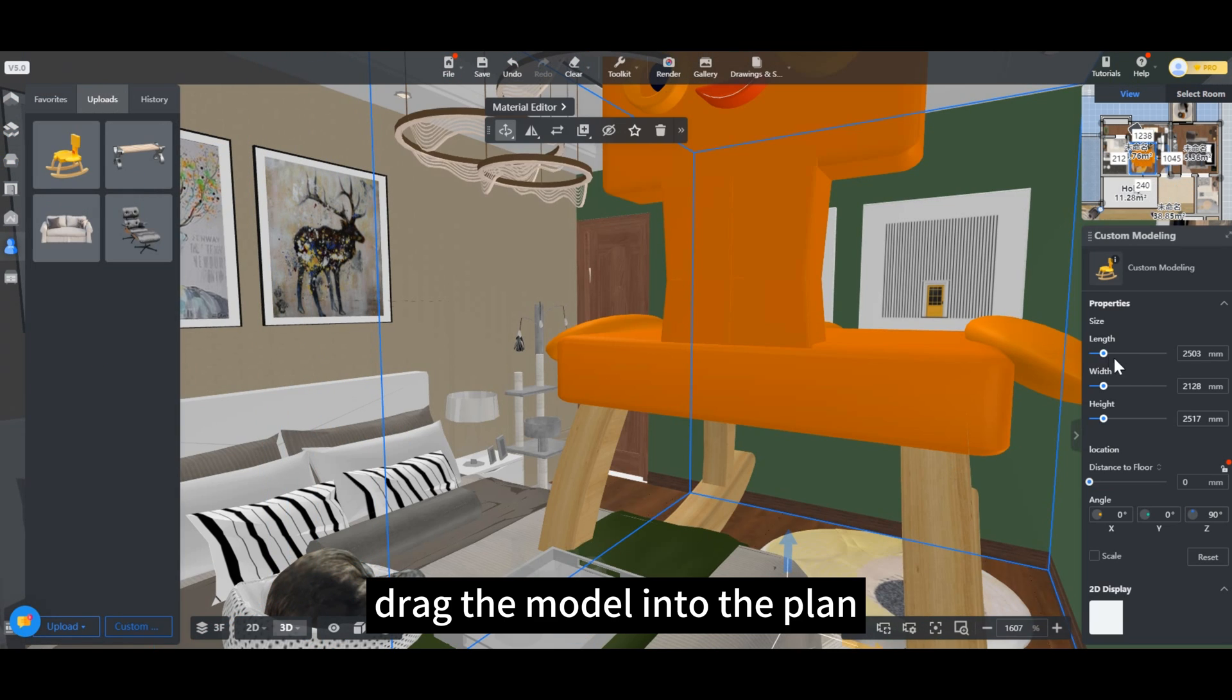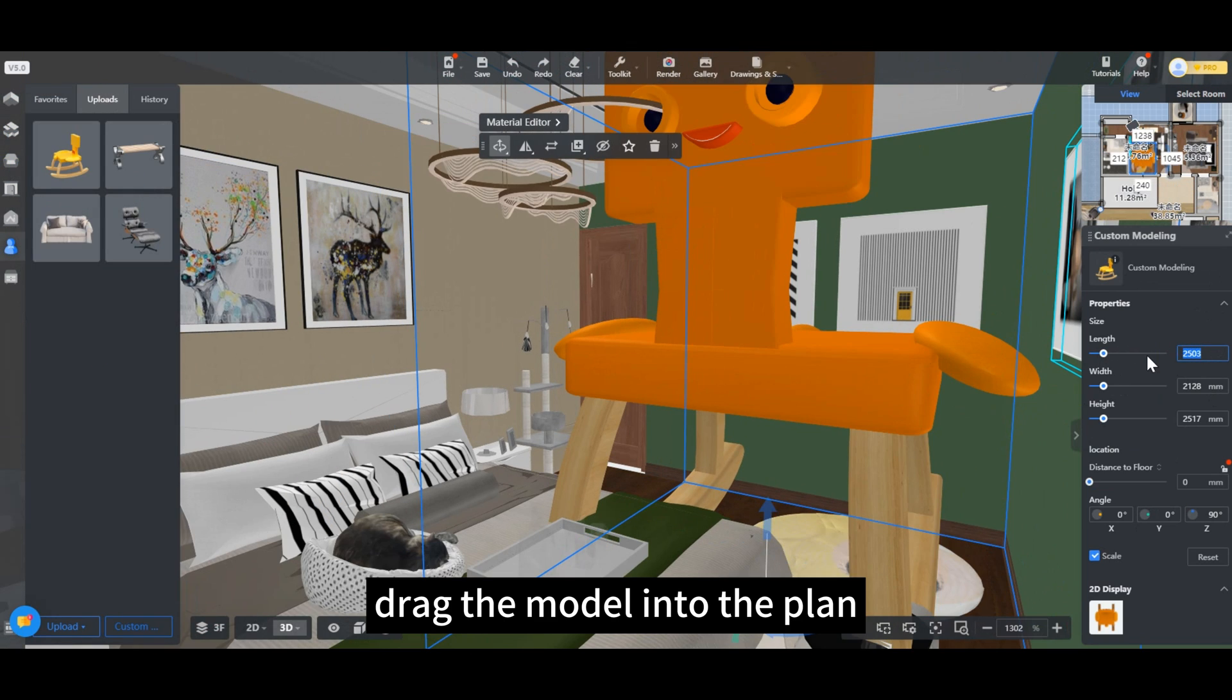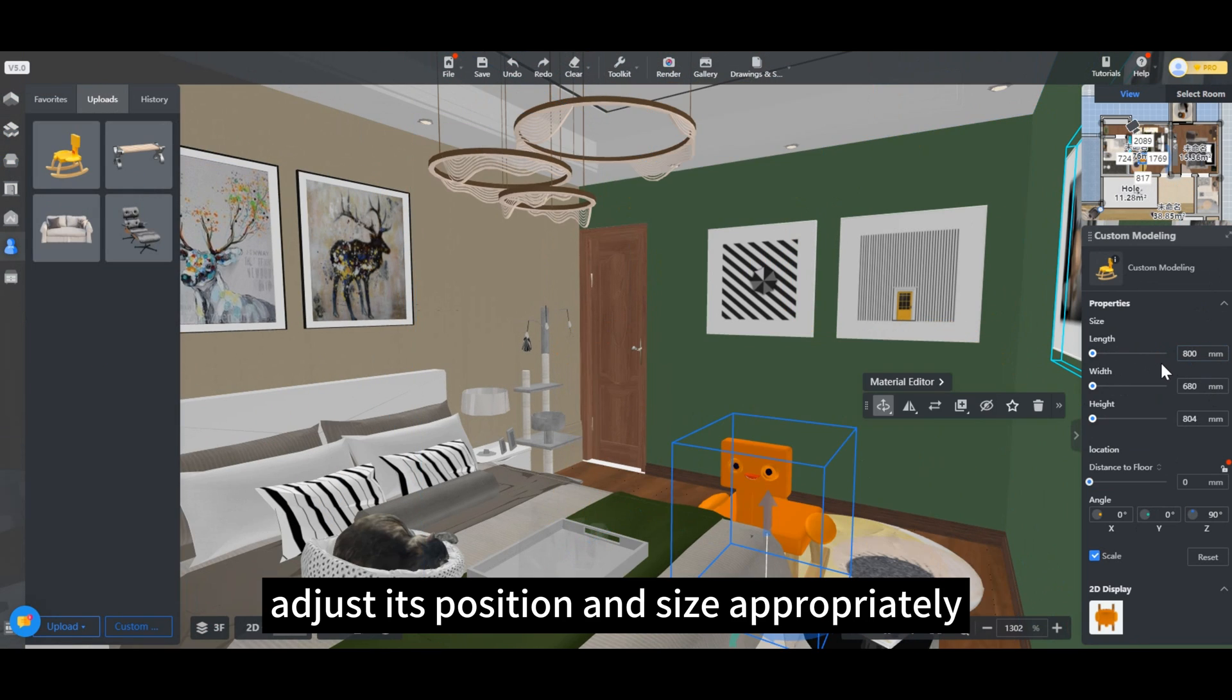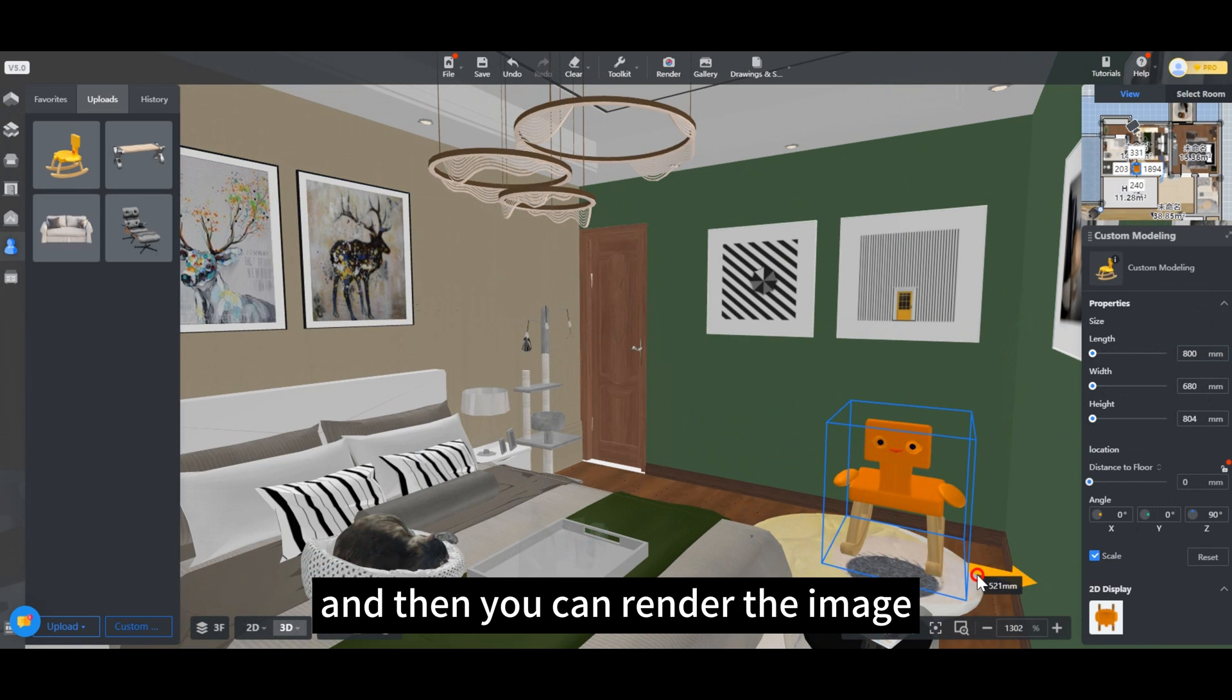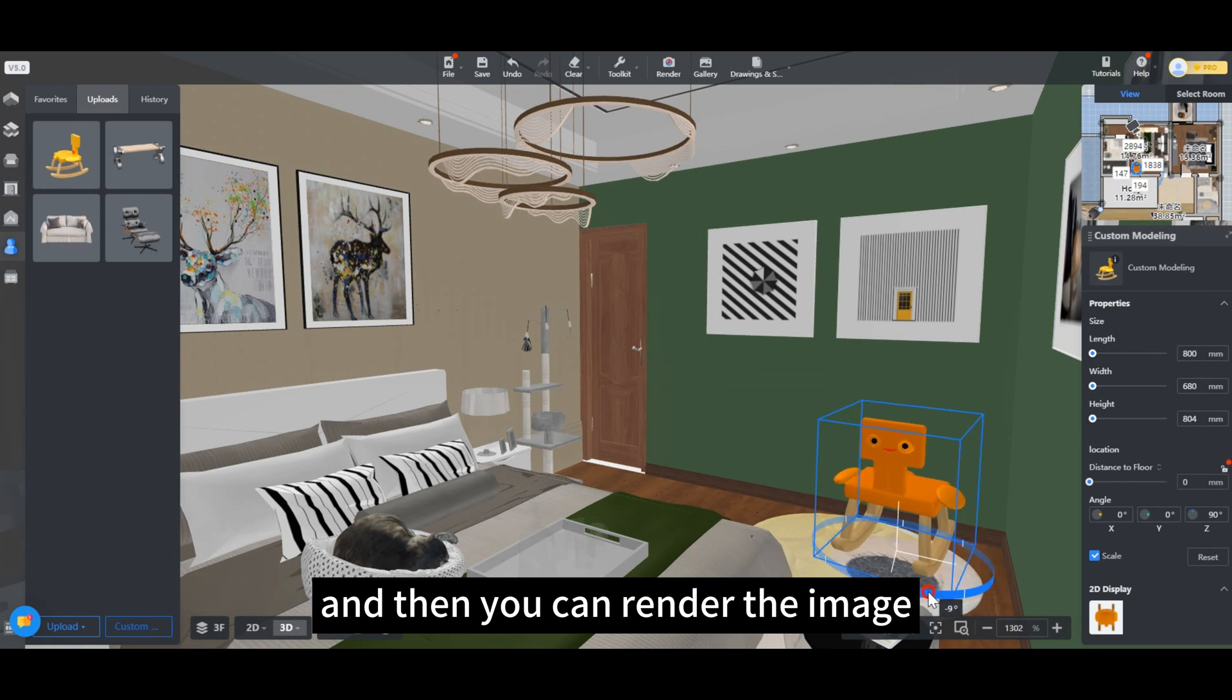Drag the model into the plan, adjust its position and size appropriately, and then you can render the image.